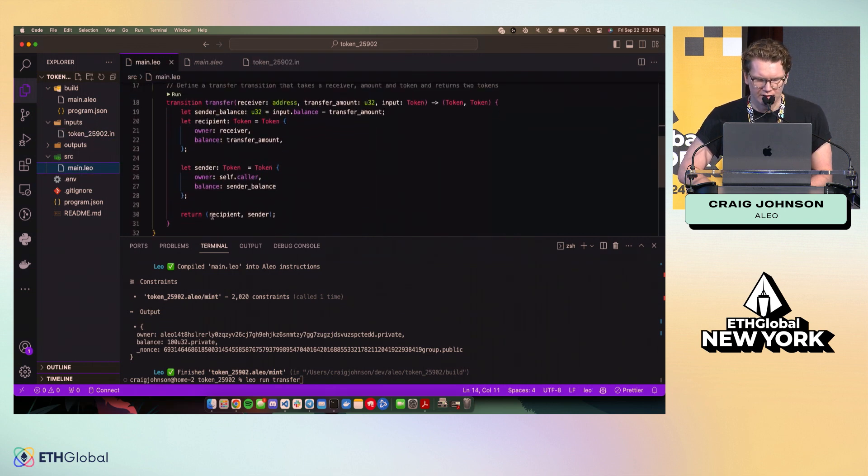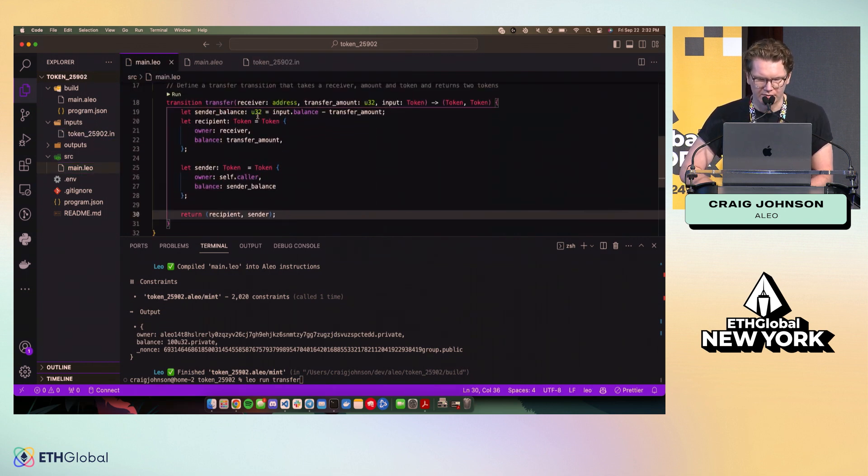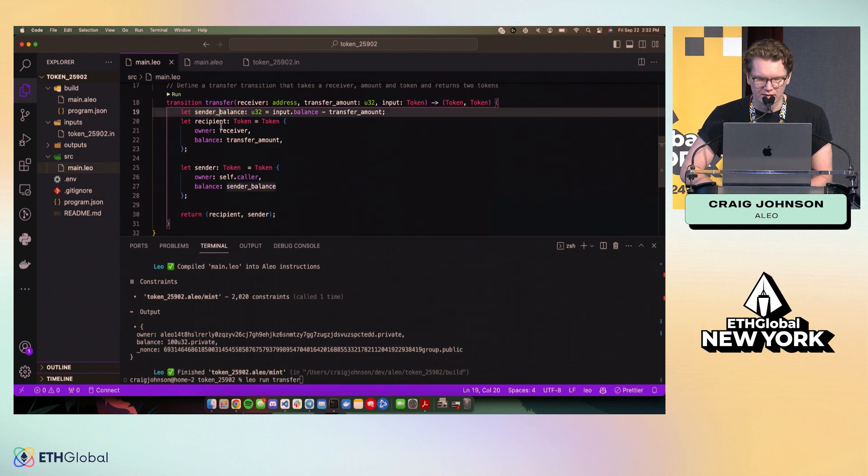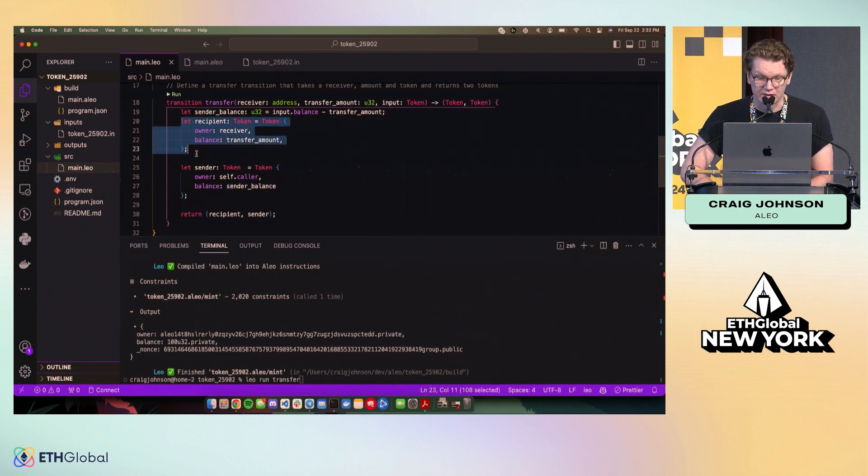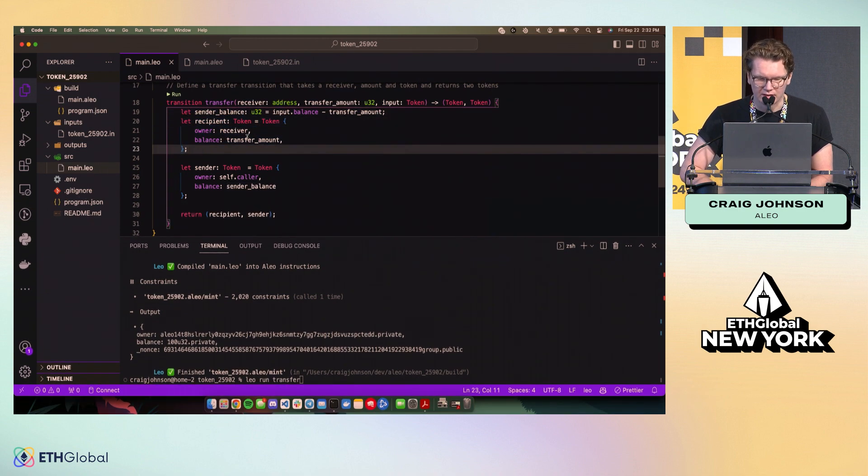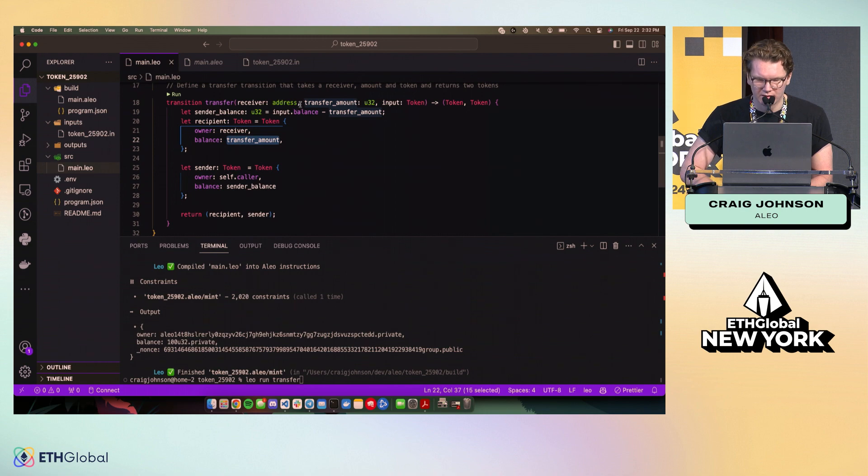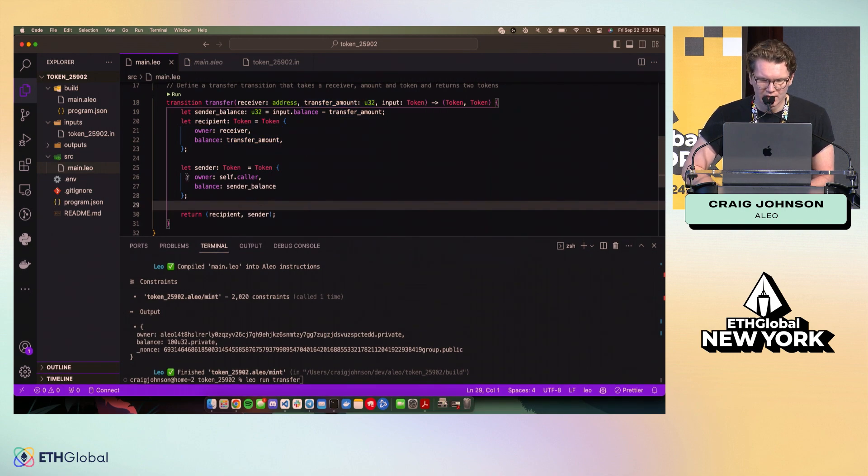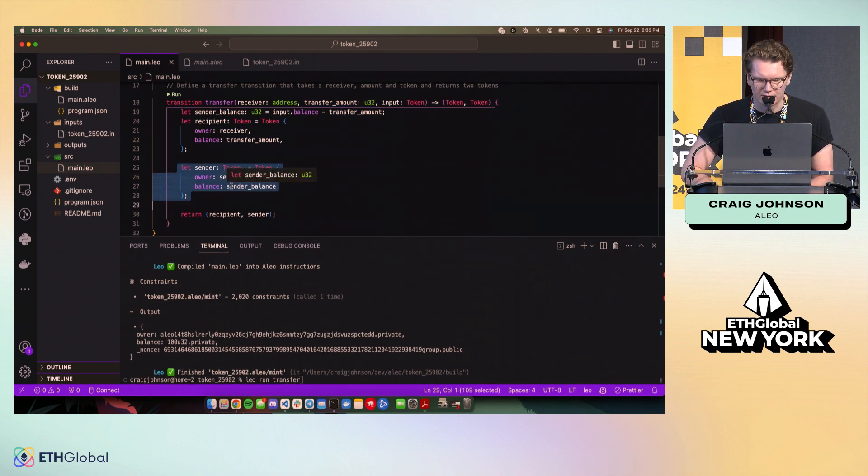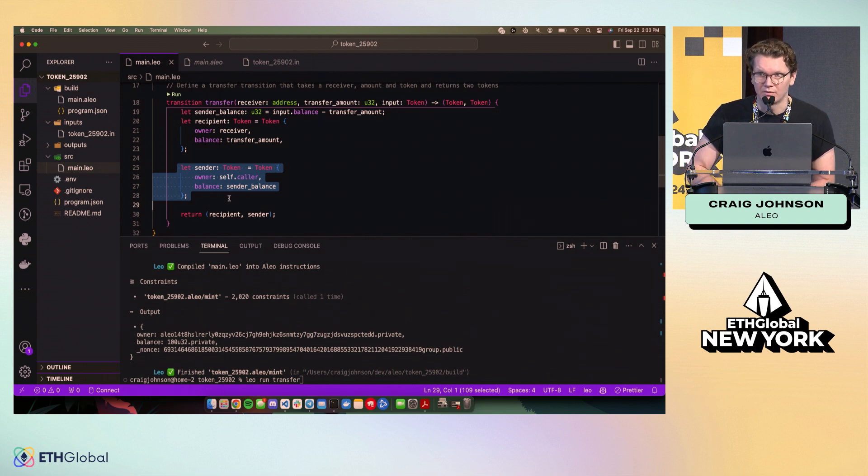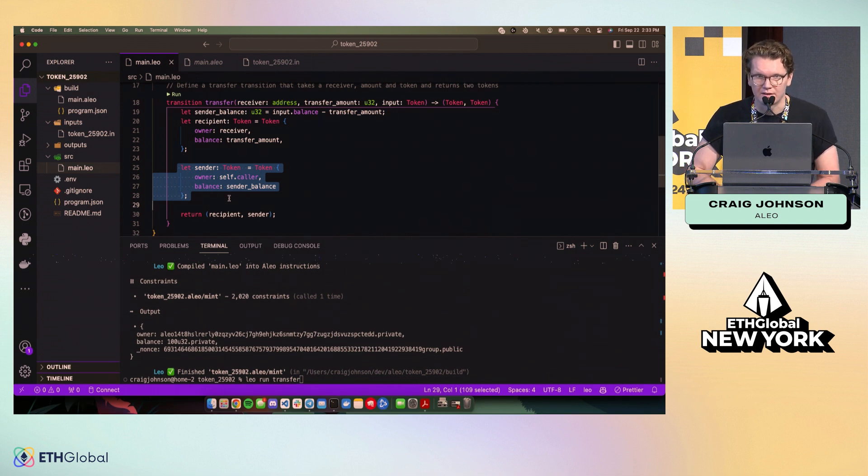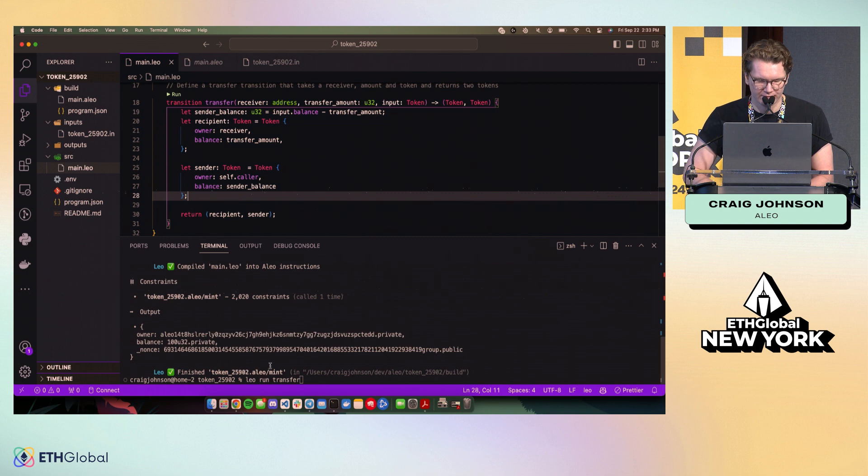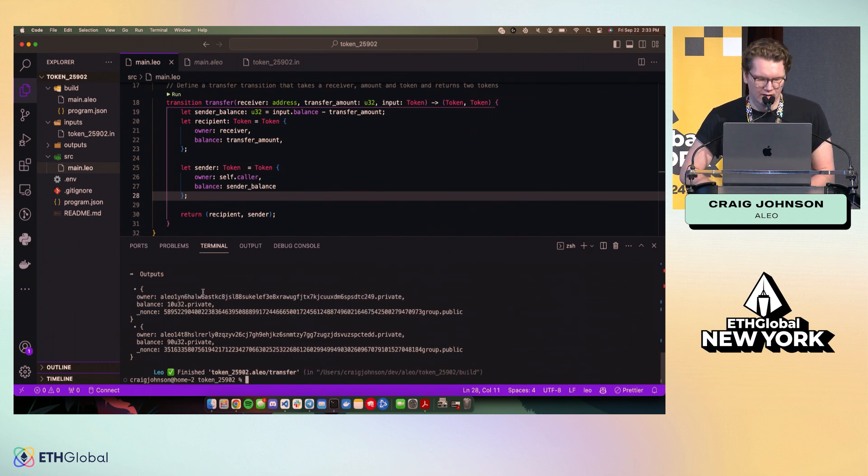And if we look at our transfer function before we run it, you'll see we actually output a tuple of records, right? So we calculate the new balance, we create a record for the recipient as the transfer amount that we're interested in. And we also need to make a new record because we're spending the existing one that the sender is providing where the tokens are.